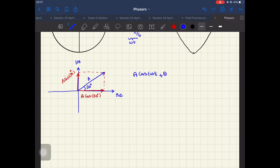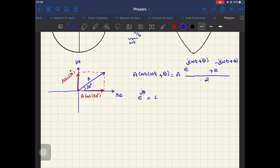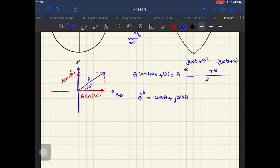If you remember Euler's formula, we had A cosine of (ωt + θ), which was equal to A times [e^(j(ωt+θ)) + e^(-j(ωt+θ))] all over two. Each of these e^(jθ) terms can be represented as cosine θ + j·sine θ. So we can represent vector A as cosine 30° + j·sine 30°.